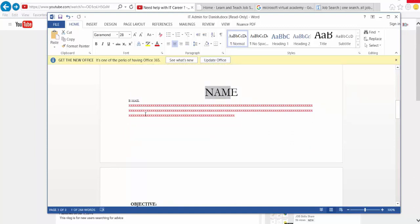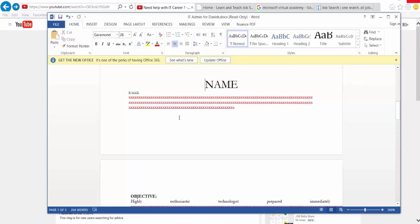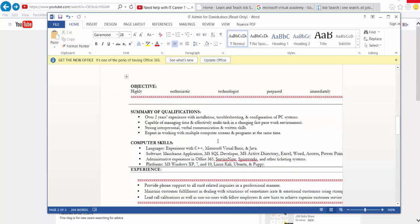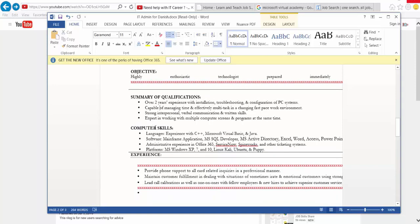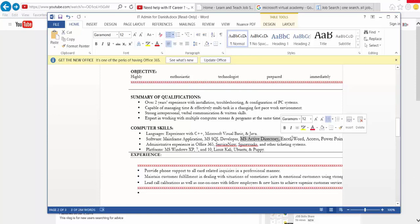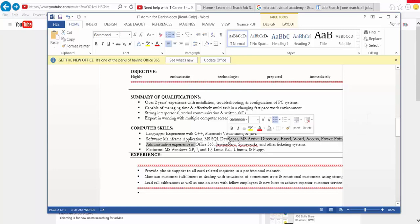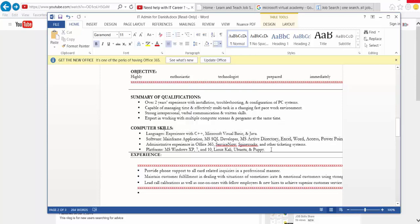The format doesn't look good when you just have your name and email on top and then objectives right below. In the summary you put two years of experience with installation, troubleshooting, and configuration of PC systems — that tells me you have at least entry-level experience. Then at the bottom under computer skills, you put MS Active Directory, which is cool, Office 365, ServiceNow, and Spiceworks — the way you put stuff in there is good.